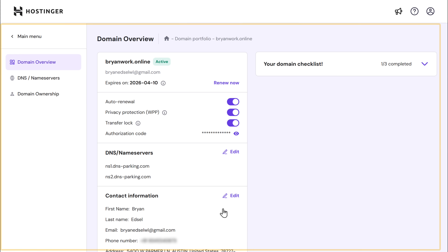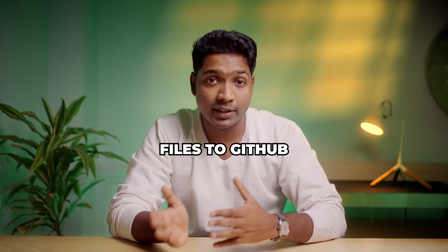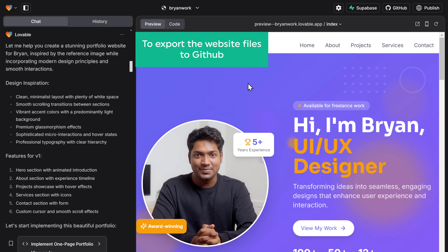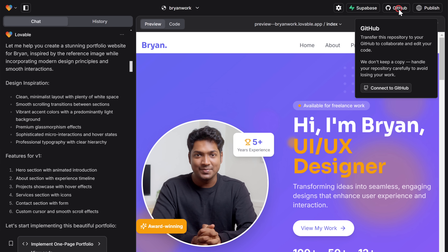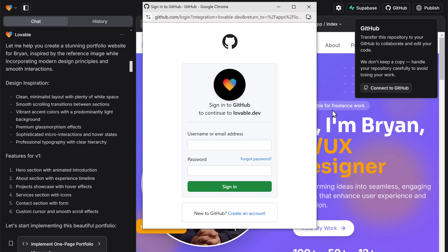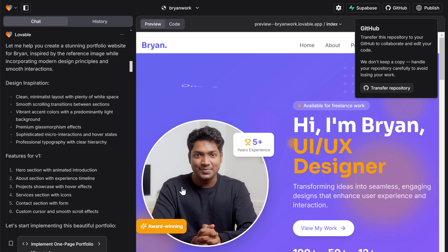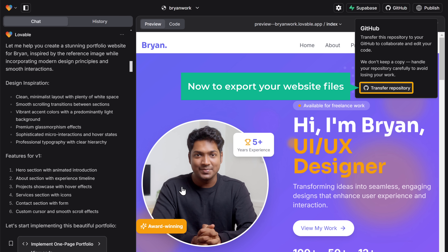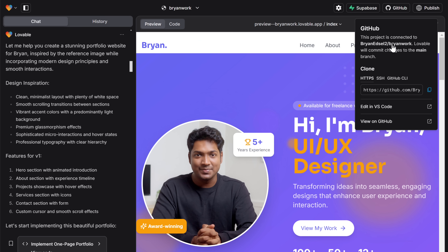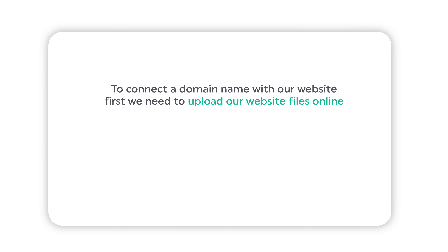Now click Continue and you'll be taken to the dashboard. Once you've got the domain, next let's see how you can connect this domain name with our website. To connect the domain name, first we need to export our website's files to GitHub. This allows us to store our website's files, and from there we can use Netlify to host it and connect it to our custom domain. So to export our website files to GitHub, go to Lovable, then click on GitHub and click Connect to GitHub. If you already have an account on GitHub, you can enter your login details, or if you don't have one, you can create an account. Now if we click Install and Authorize, we will be connected to GitHub. Once connected, to export your website's files just click Transfer Repository, then choose your account, and your website's files will be exported and you will get a link to them. If we click on the link, you can see all the website's files here. We have successfully exported our website.